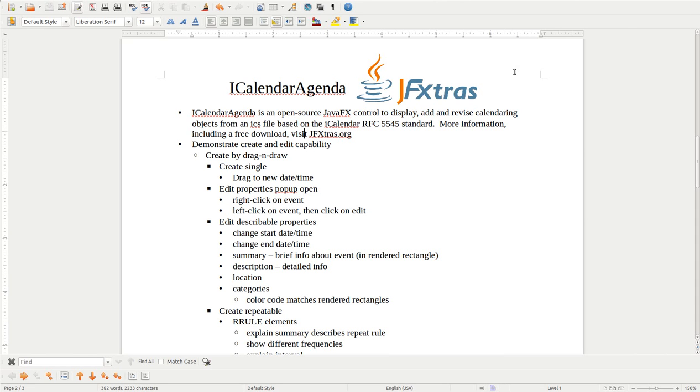I'm here talking about iCalendar Agenda, which is an open source JavaFX control to display, add, and revise calendaring objects from an ICS file based on the iCalendar RFC 5545 standard. For more information, including a free download, visit jfextras.org.